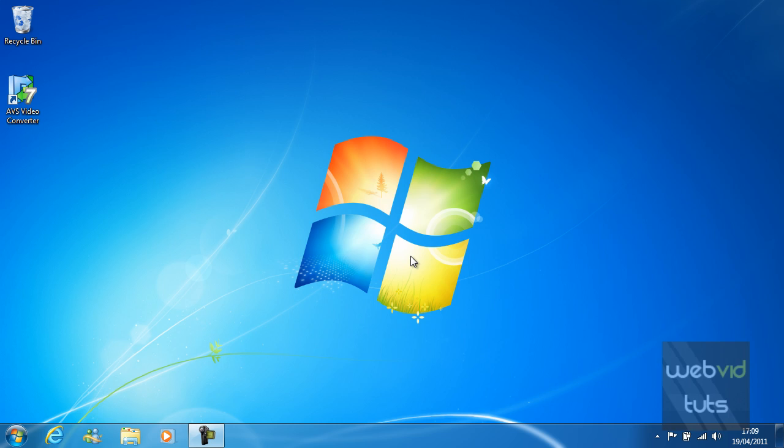Hello everyone and welcome to video 6 of chapter 1 in the Windows 7 series. In this video you will be learning how to change the screen resolution of your computer.